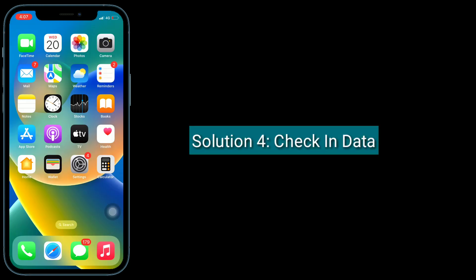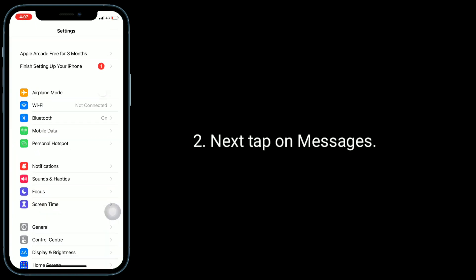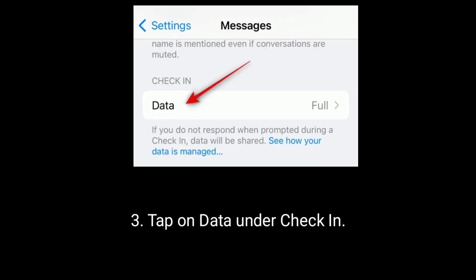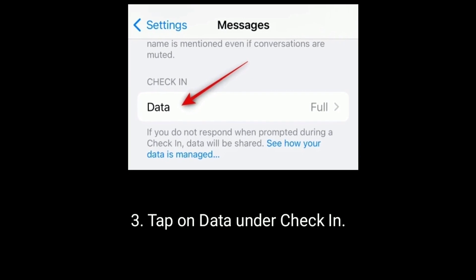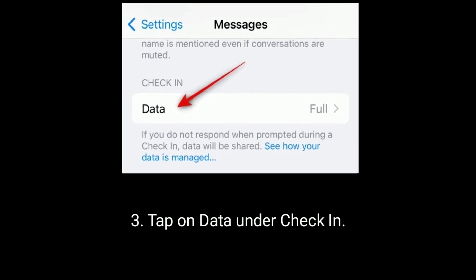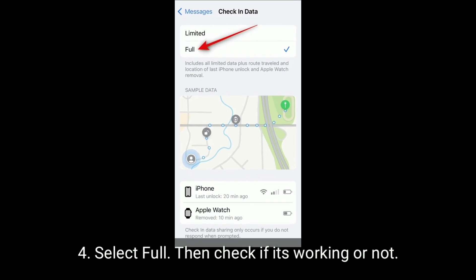Solution 4 is check-in data. To do this, open the Settings app, next tap on Messages, then tap on Data under Check-In. Select Full, then check if it's working or not.